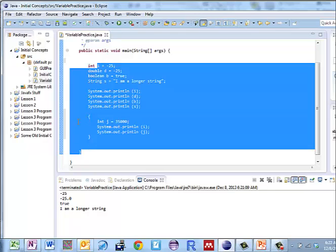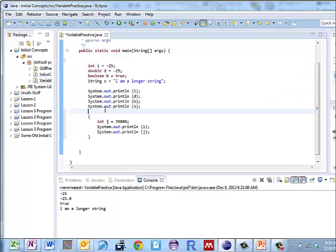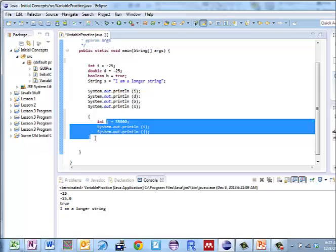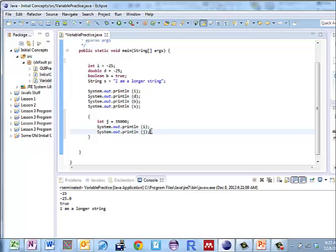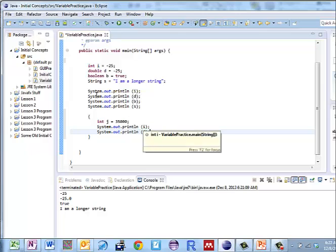That includes these set of braces. j's scope only goes through here. But I should be able to look at both i and j at this point. So let's save it.